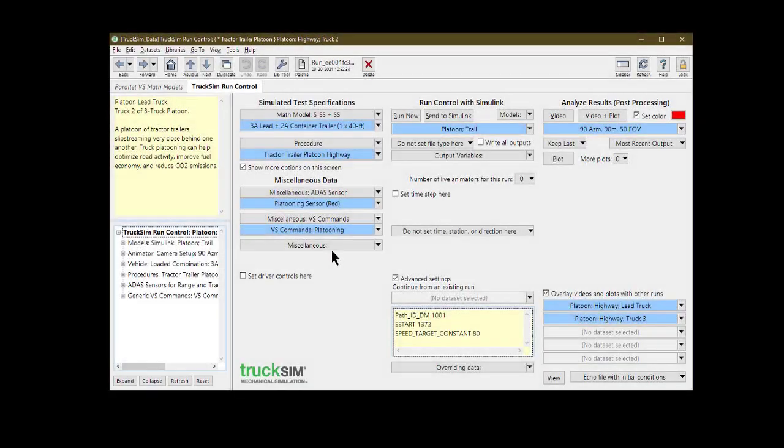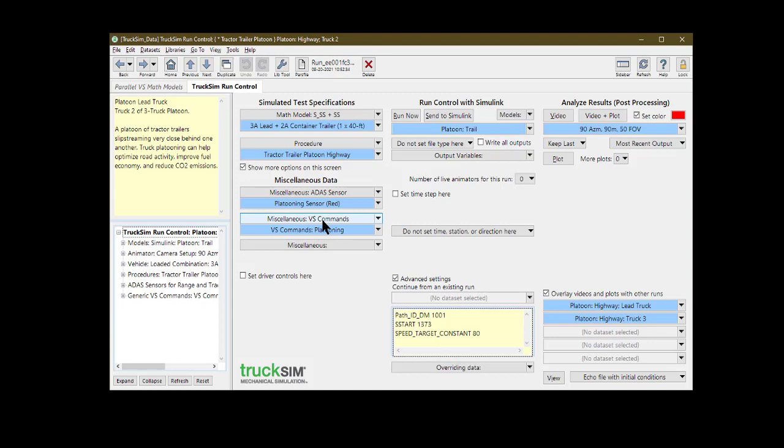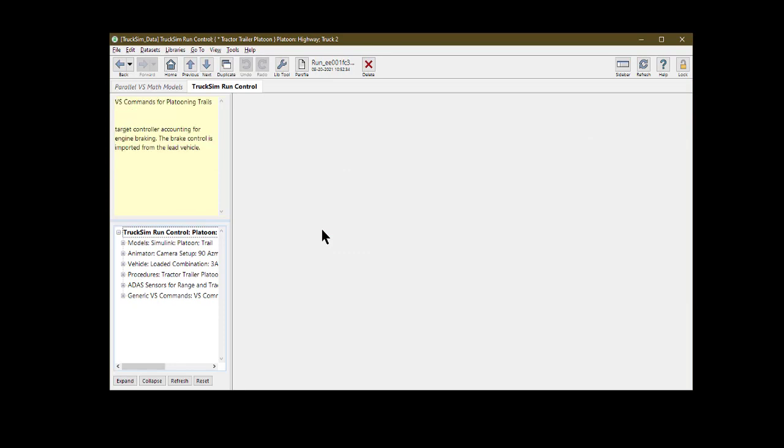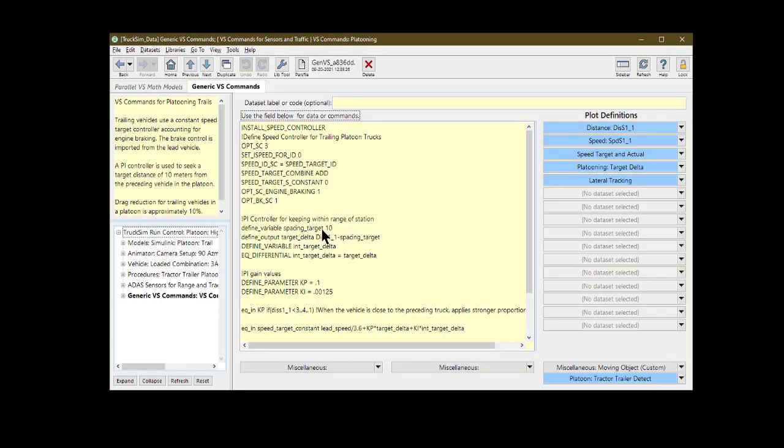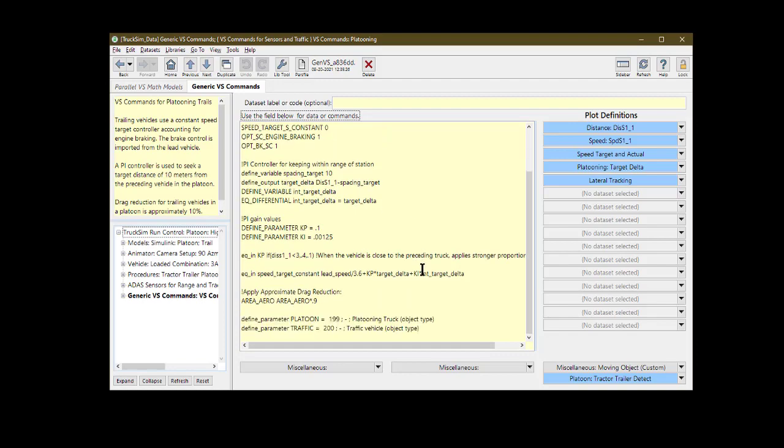The platooning behavior for the trailing trucks is defined with the TruckSim coding language VS commands. These VS commands are linked for each trailing vehicle on their run control screens. The commands define a different type of driving control. Instead of determining the target speed from the path geometry, the target speed is dependent on the speed of the platoon leader and the ego vehicle's displacement from its desired position in the platoon formation.